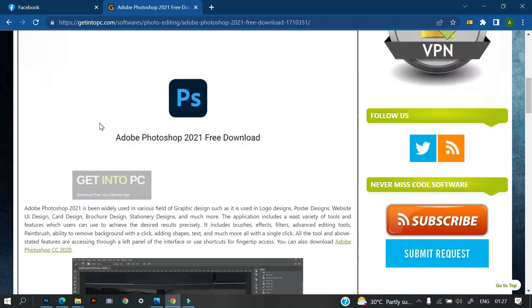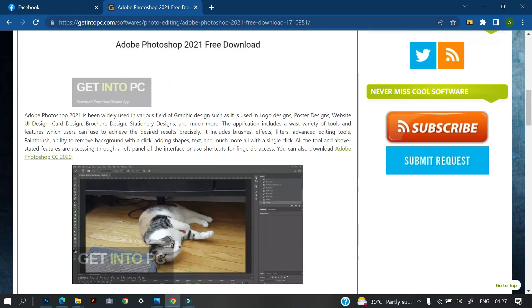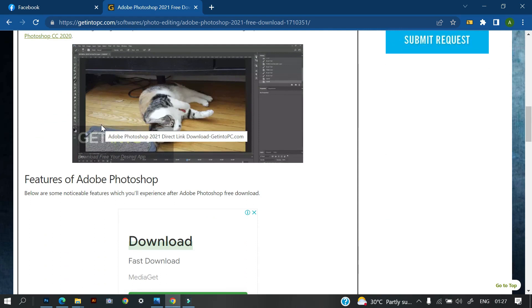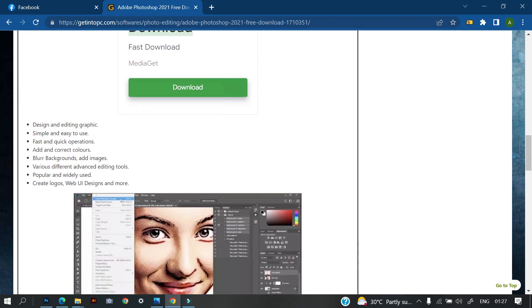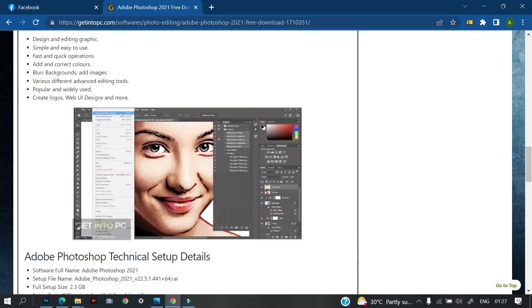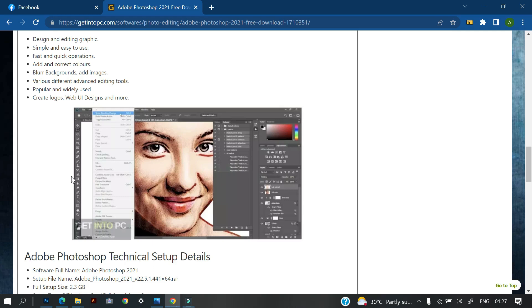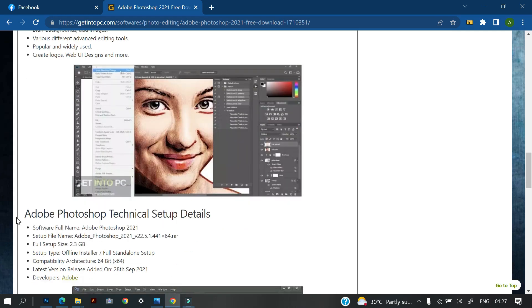Then you can read through the feature to know if it can actually work on your system. This is the system specification. I'm going to walk you through the system specification. What system specification is all about is that it's going to tell if your system has the capacity to use the Photoshop. You can actually download it on any kind of system, Windows, maybe Windows 7 or whatever, but probably it might not work because of the specification, the system specification.